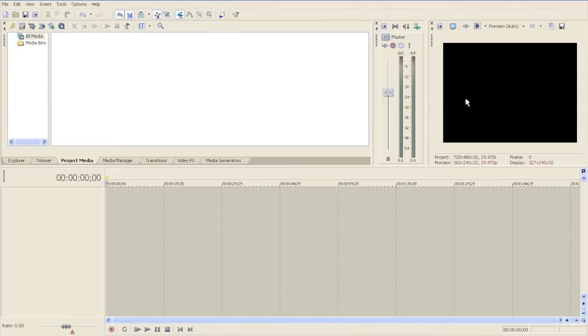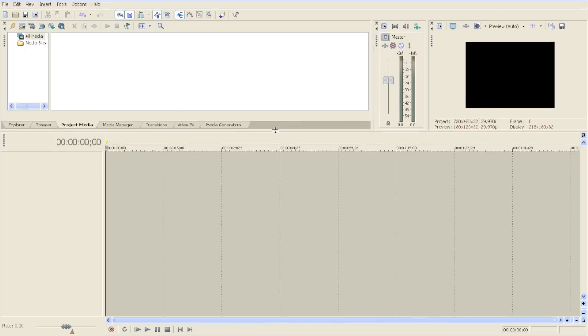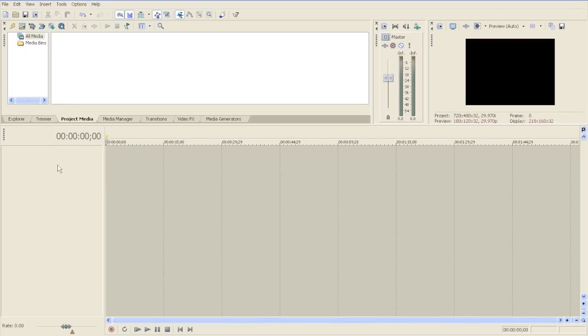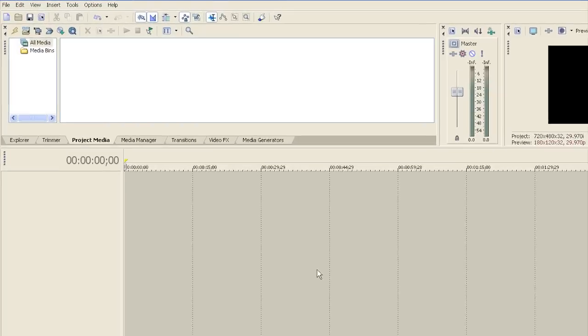Now since we don't need the video, I will maximize the audio space that I'm working with.